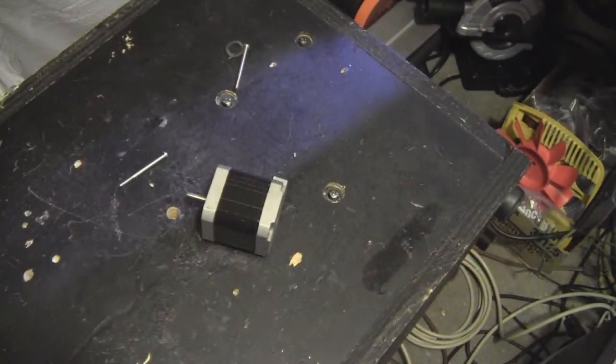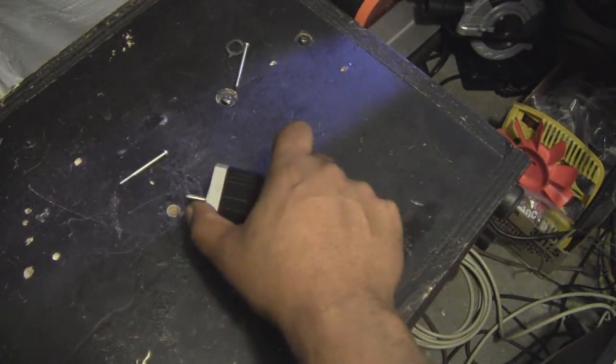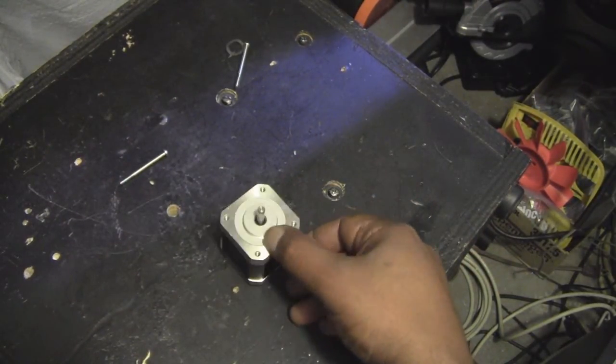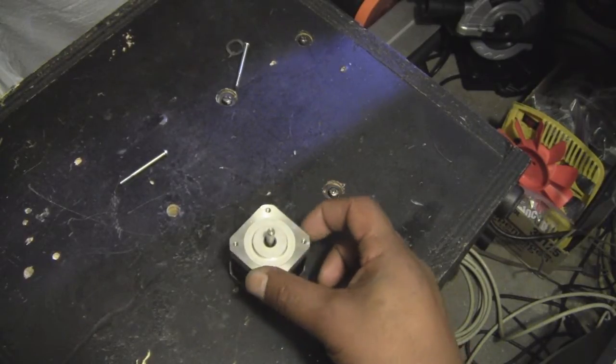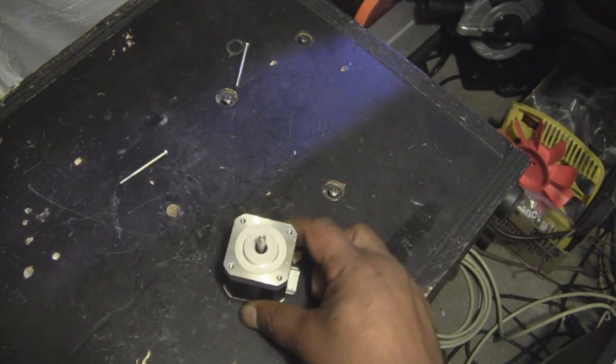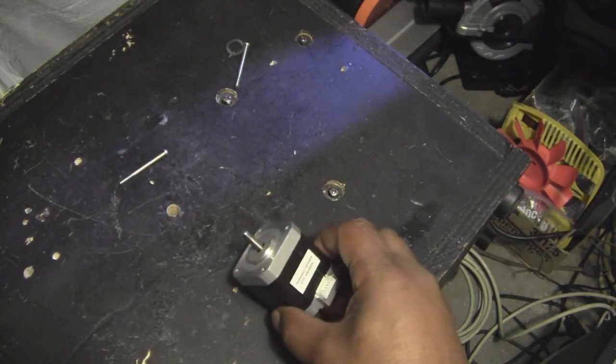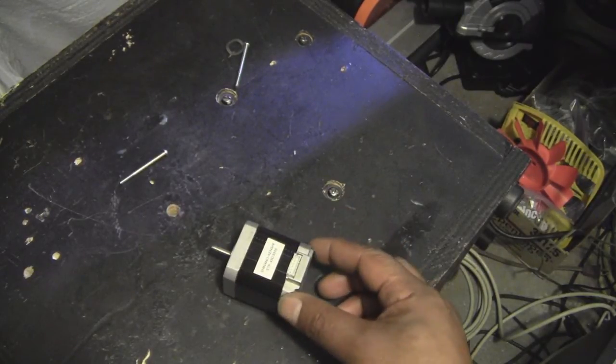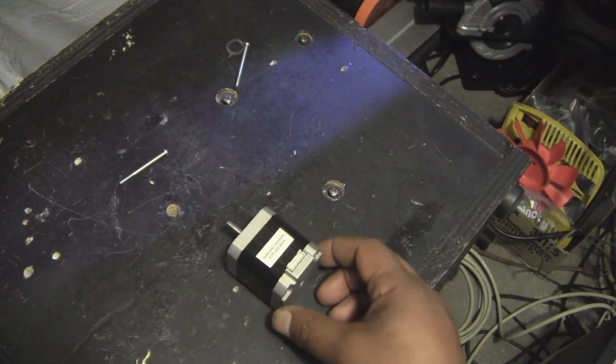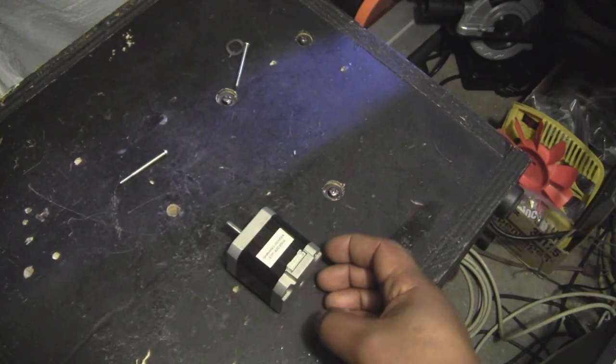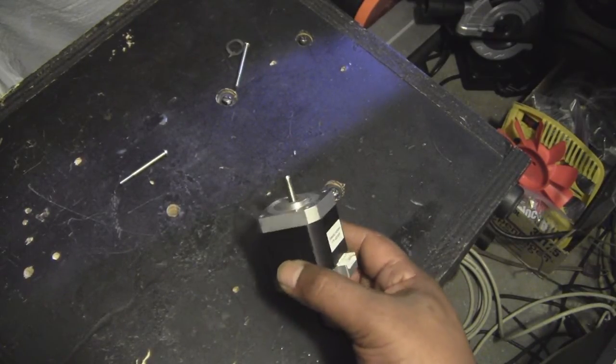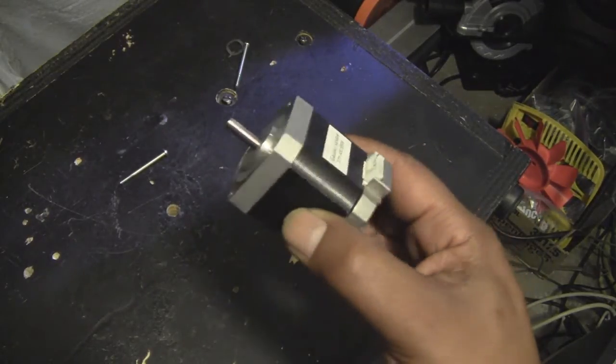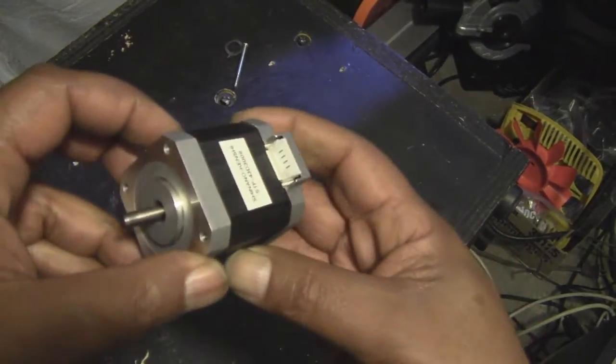It looks like this stepper motor is the culprit. I didn't even know that they would go bad really, but apparently this one became shorted and caused my stepper motor driver board to catch fire. As long as I'm throwing this thing out, let's take a look. Maybe you haven't seen what's inside of them.